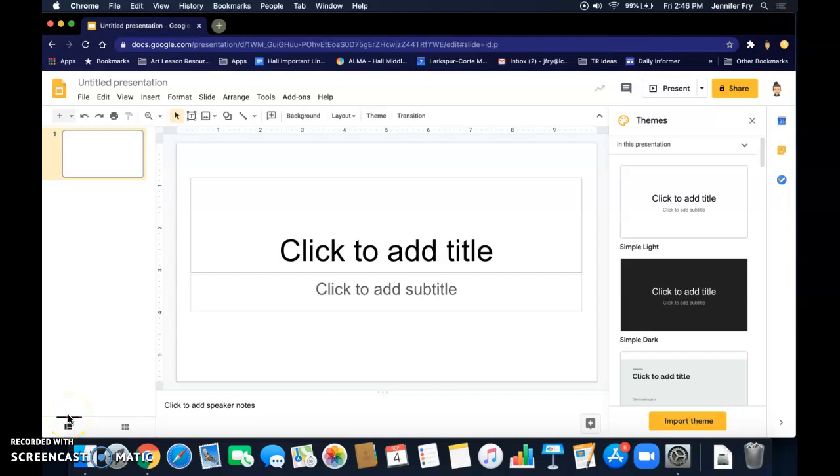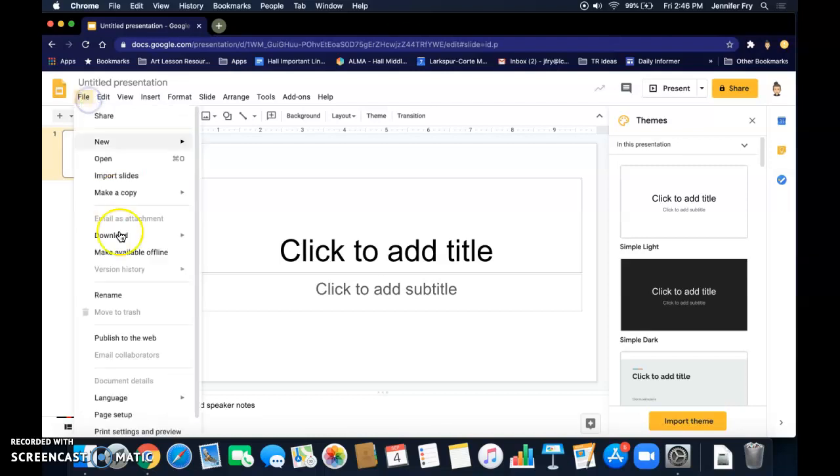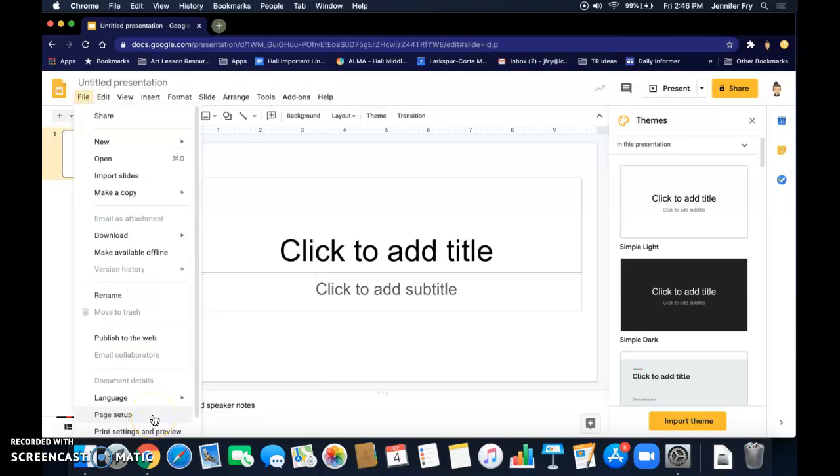To get started in creating your virtual studio space or creative space, you're going to create a new Google Slides and a new presentation. Then the first thing you're going to do before you do anything else is resize this document so it's the right size for a Zoom virtual background.